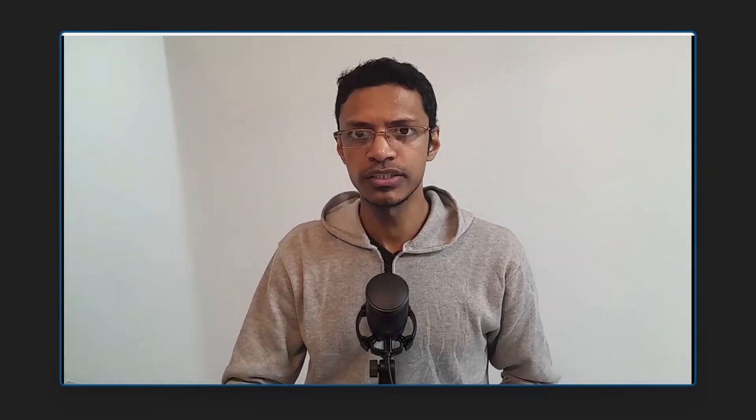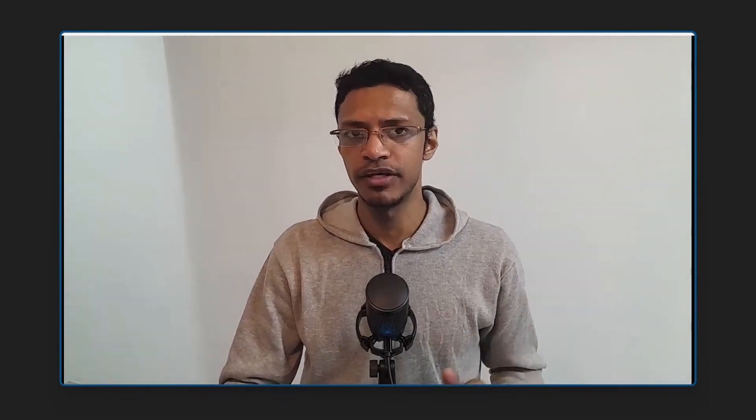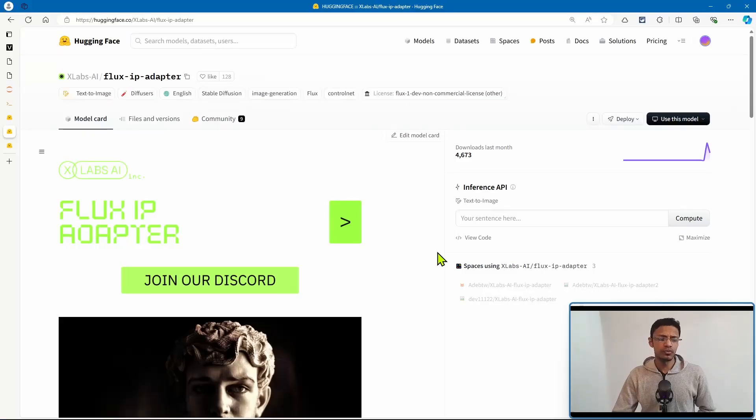Hello everyone, welcome back to the channel. In today's video, we are going to talk about the new IP adapter model which got released for Flux. I will also talk about LoRAs and ControlNet as I promised in my last video. Let's start with the IP adapter.